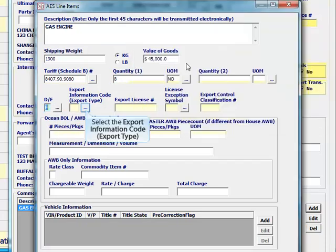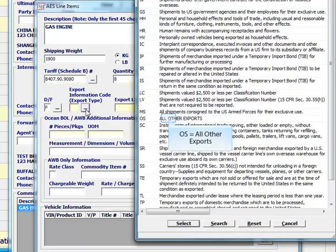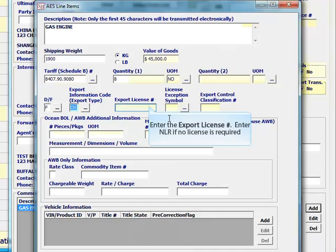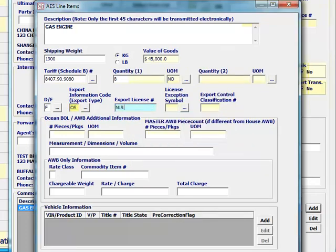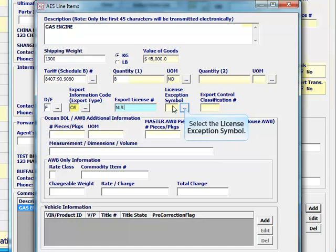Select the export information code. This is the export type. If your shipment doesn't fall under any of the other codes, select all other exports. Enter the export license number. Enter NLR if no license is required. Select the license exception symbol.